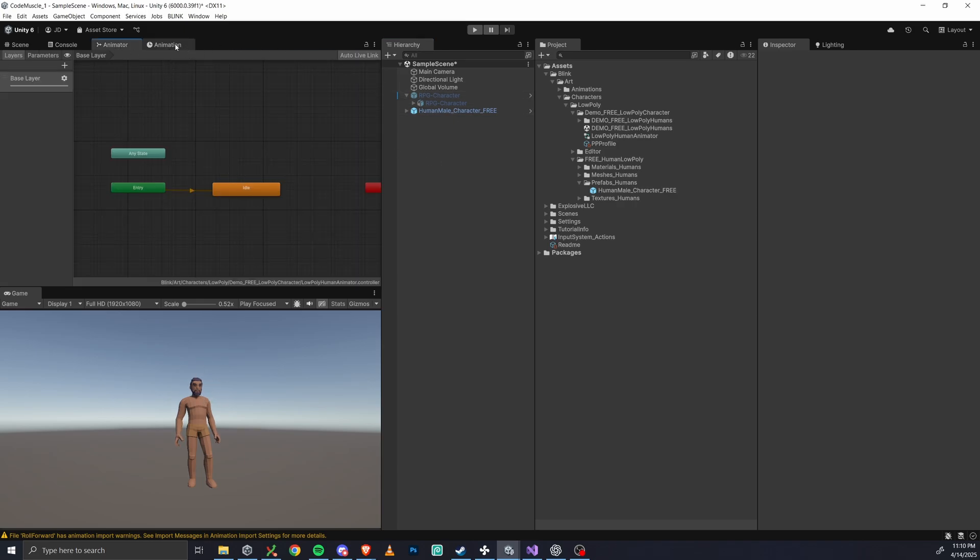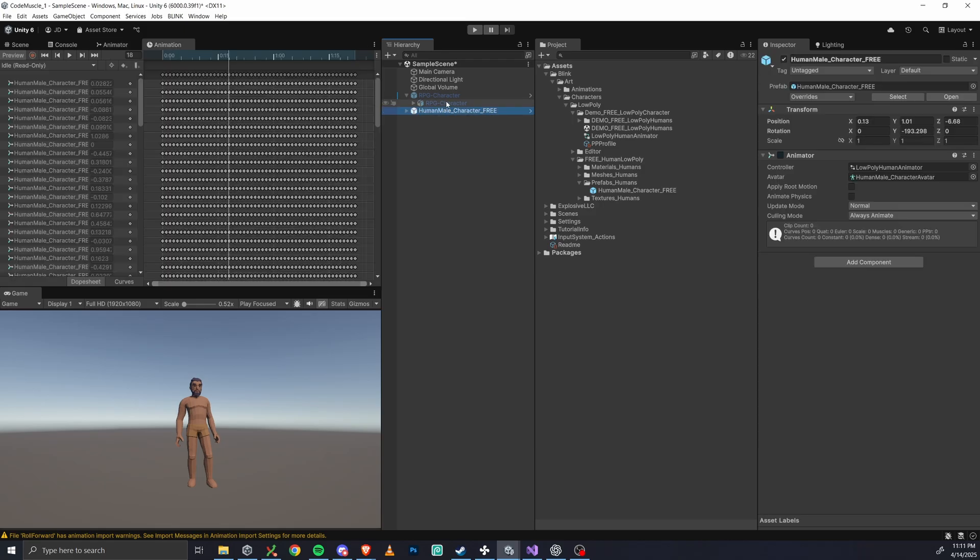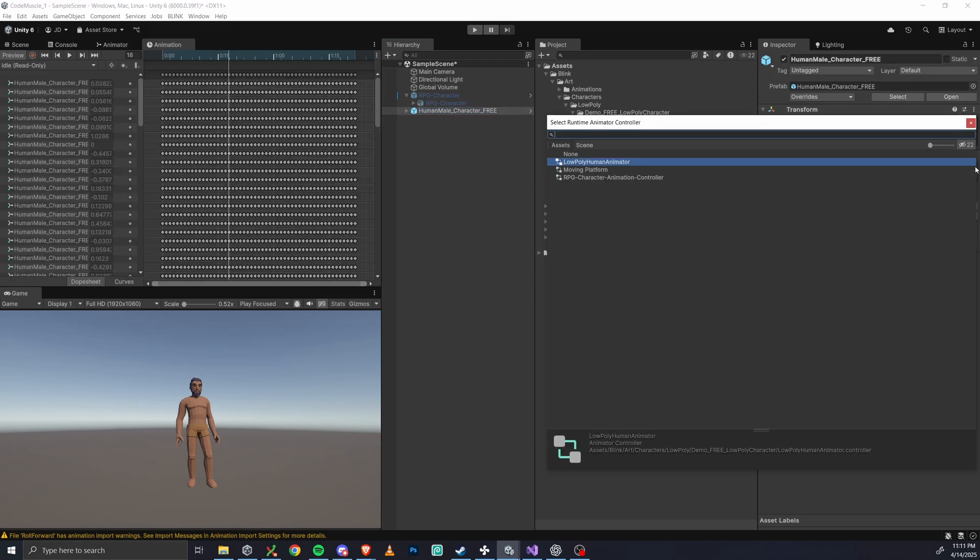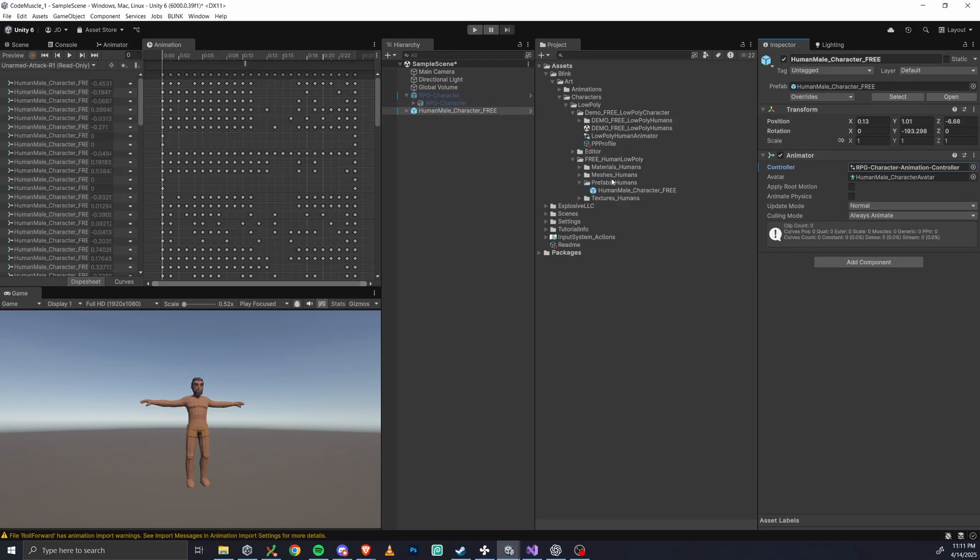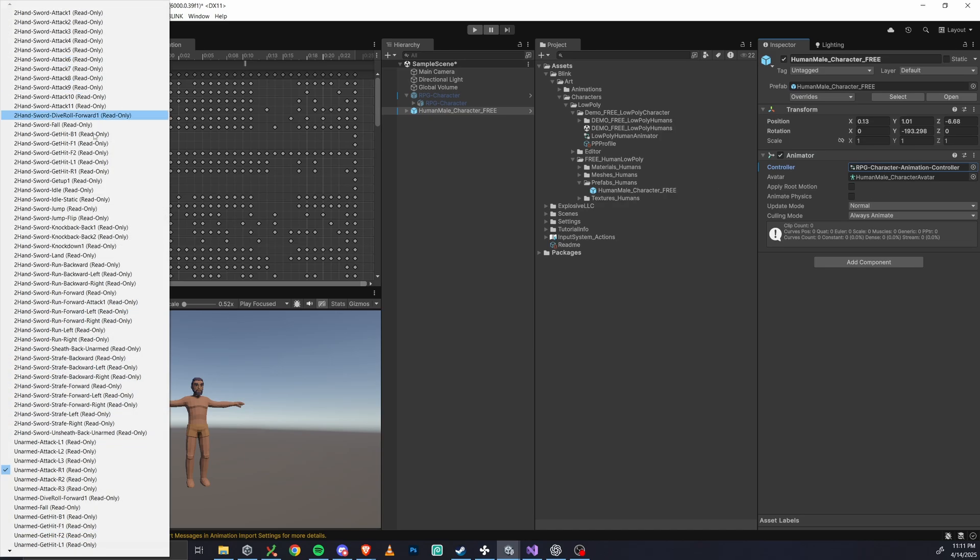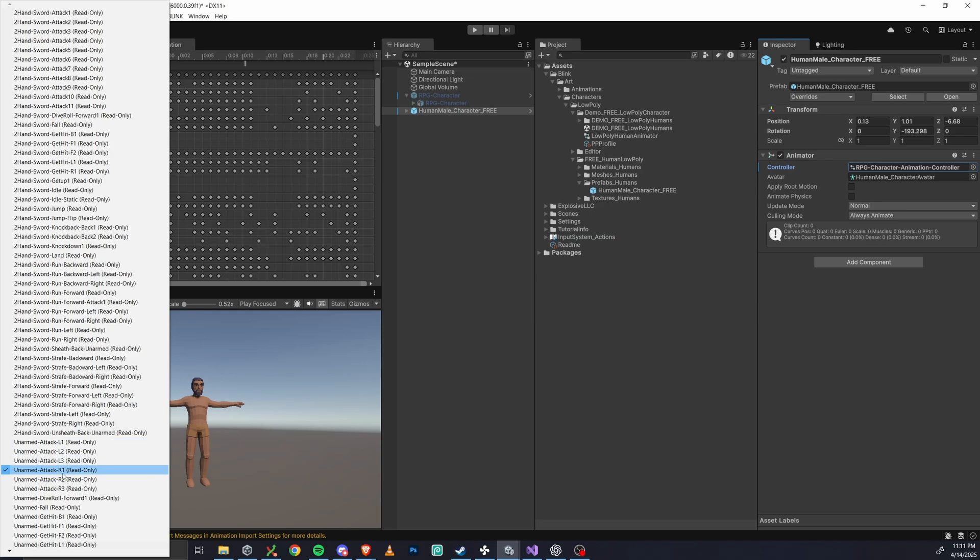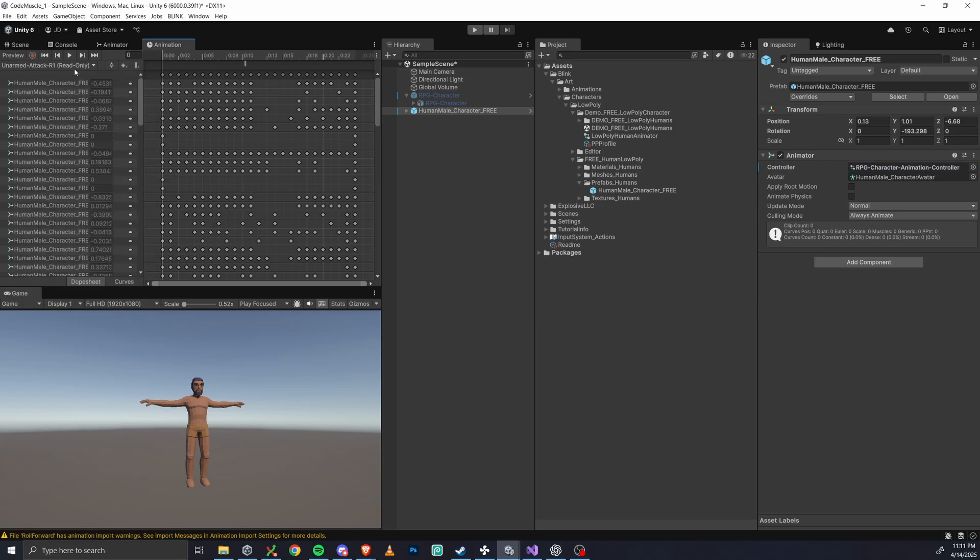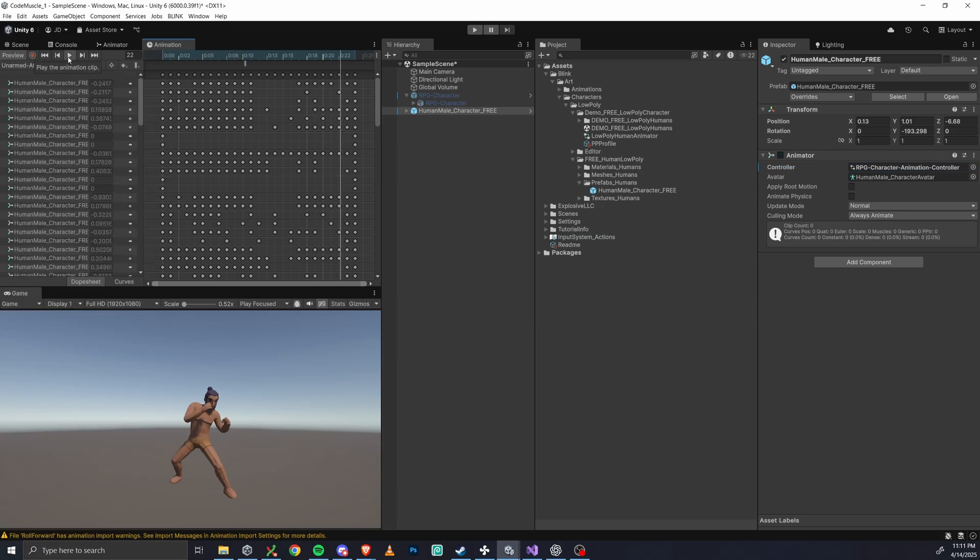So how do we do this? Well, all you need to do is go and swap the animator controller in the new character's inspector with the one from the RPG character. Now we can preview any of these 88 animations on this new model. Some may look a little funky, but overall, the retargeting really should work great here.